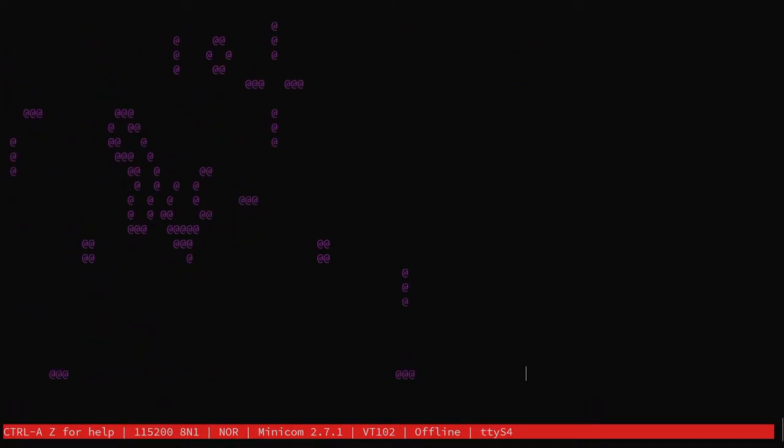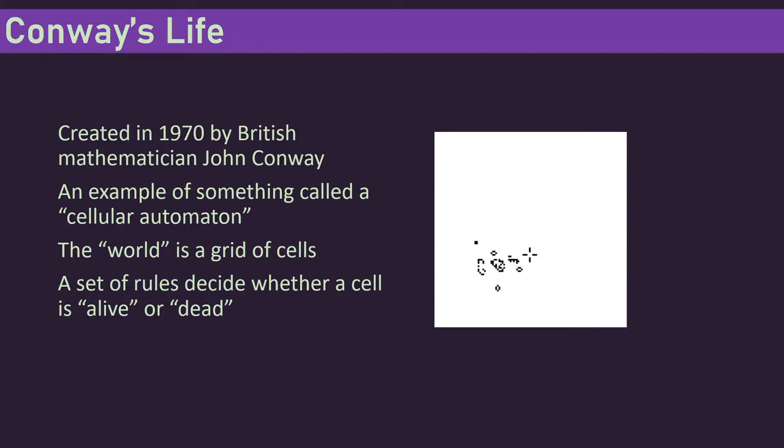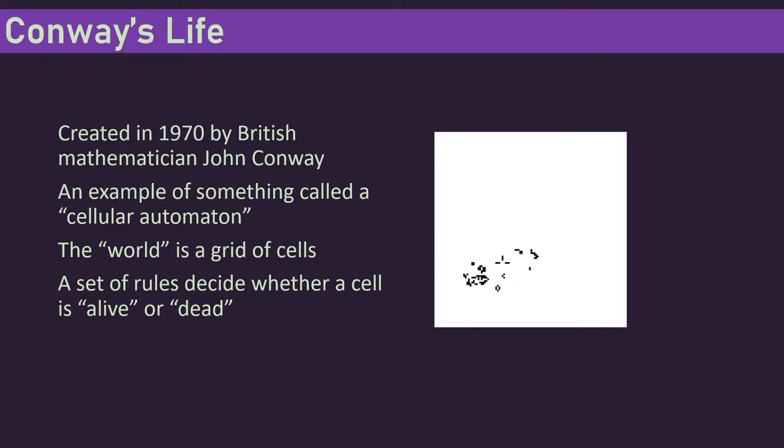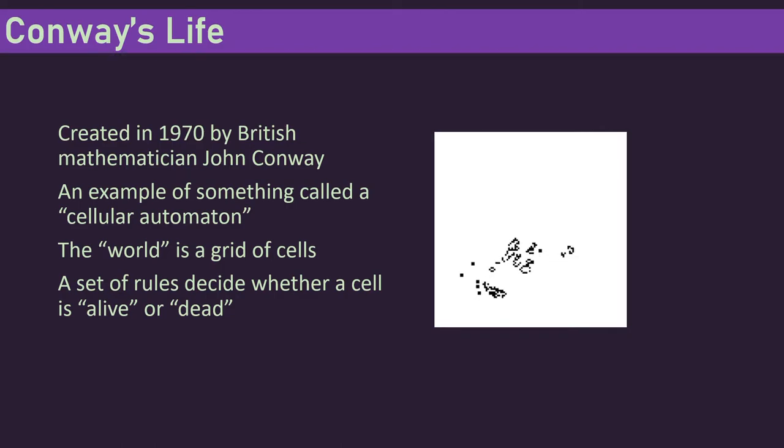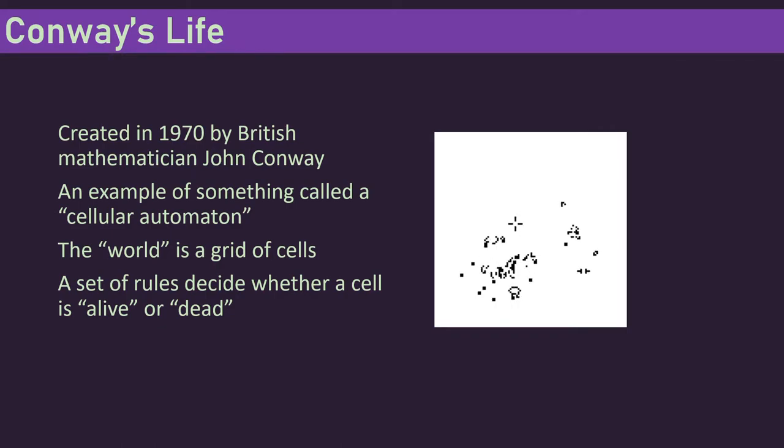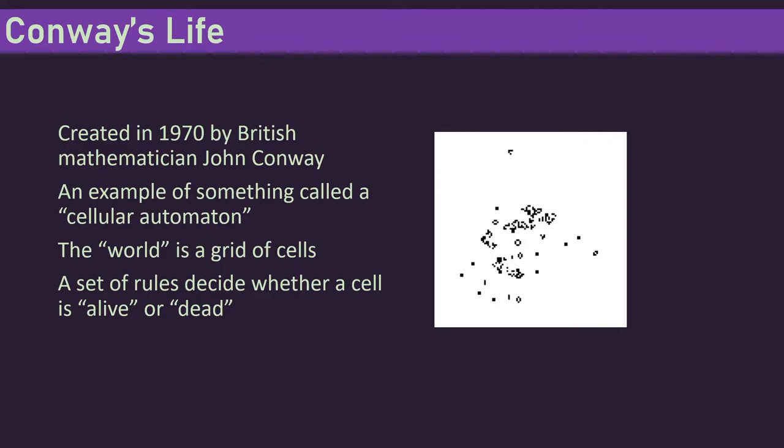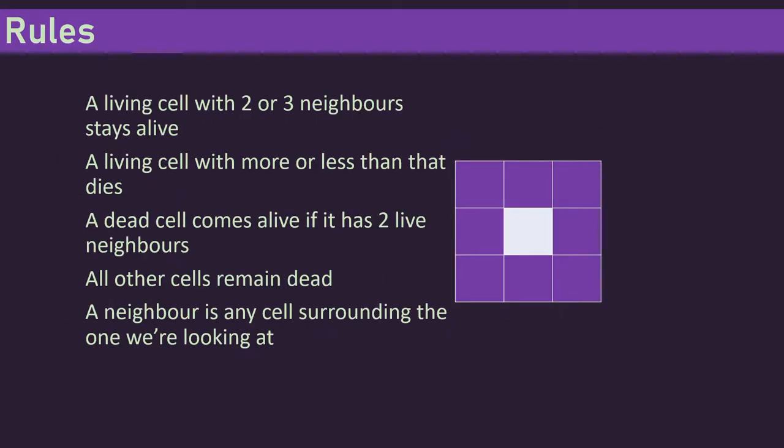Life is something created in 1970 by a British mathematician, and it's an example of something called a cellular automaton. The idea is that there's this world that's a 2D grid, and it's got inside it cells that can either be alive or dead. There's a few rules that dictate which state a cell is in. All we do is set the initial conditions and then the rules take over. From that you end up with all these really interesting patterns and little things that seem to move about, even though there's nothing in the code that says that anything should even move. So we'll look at these rules, because there's not many of them and they're fairly straightforward. A living cell with two or three neighbors stays alive. A living cell with more or less than that dies off. If it's a dead cell, it can come alive again if it's got two live neighbors, and only two.